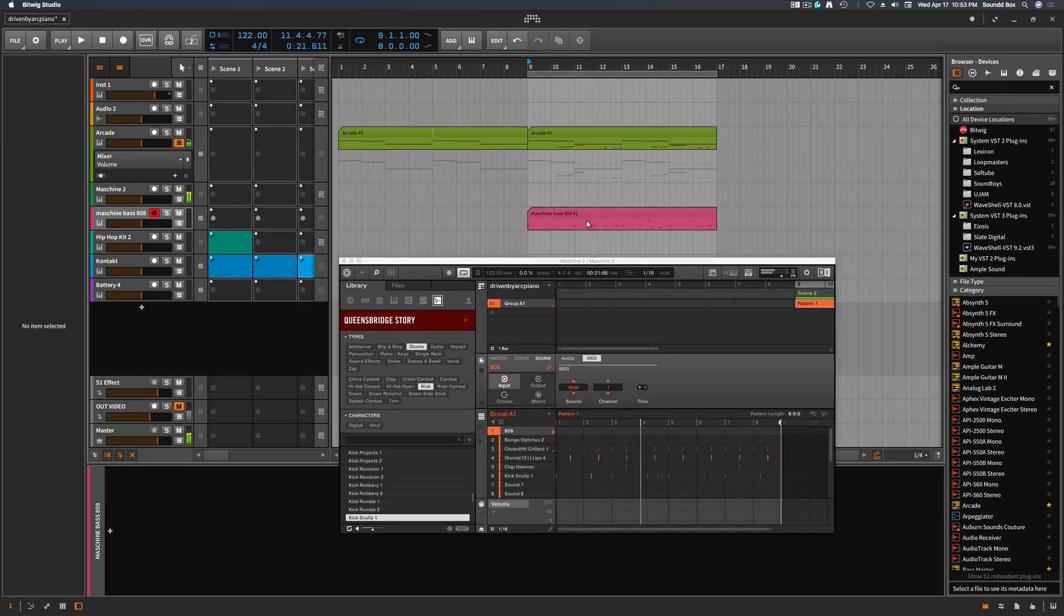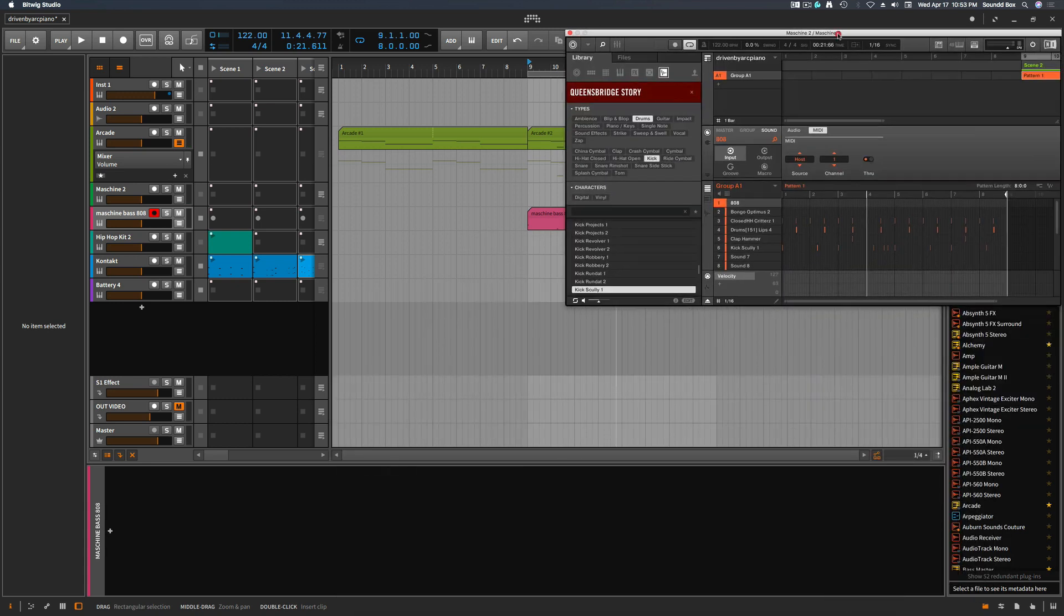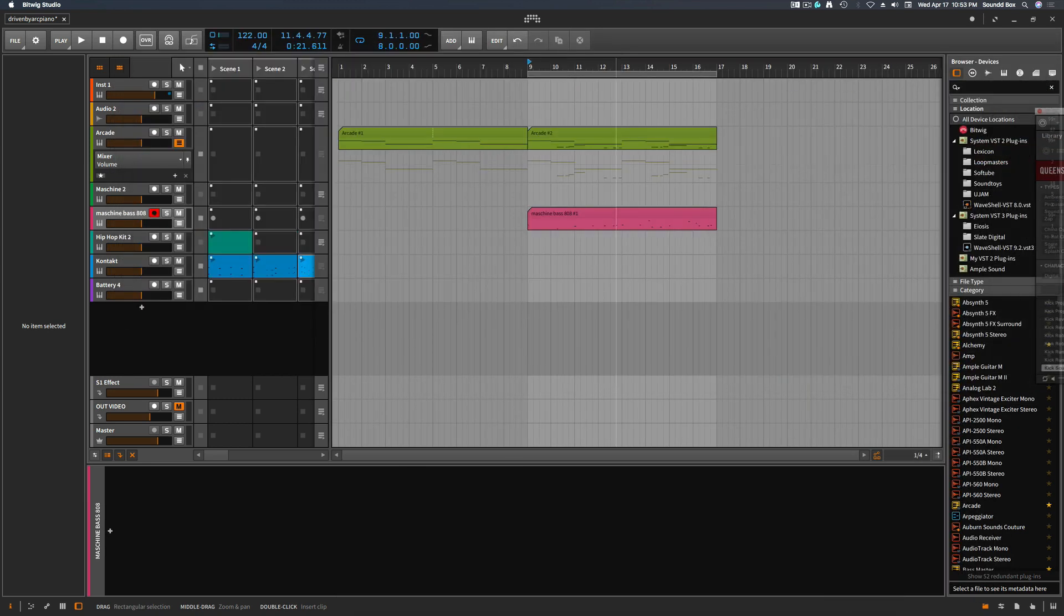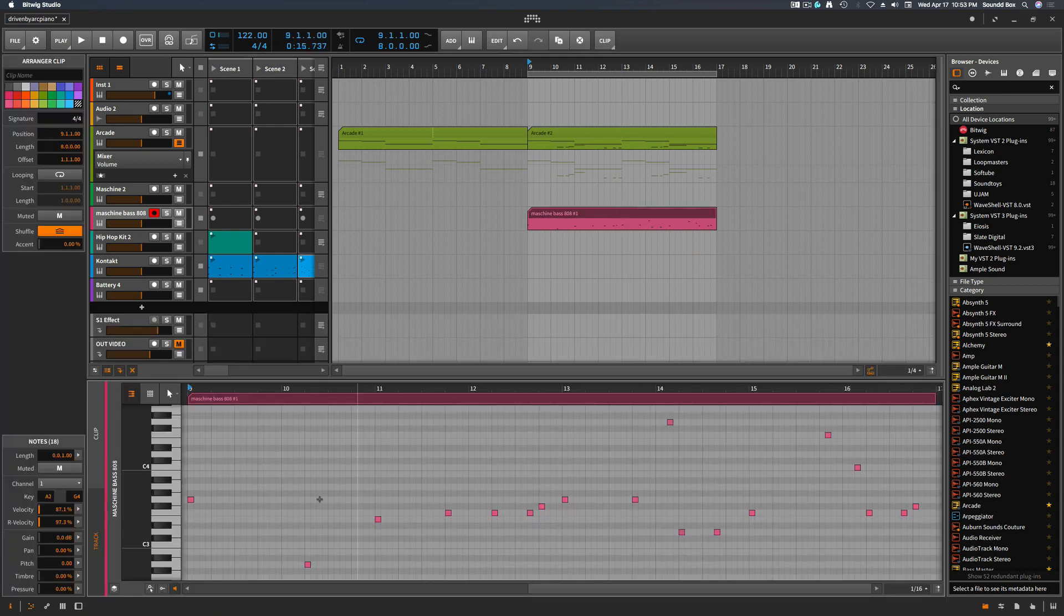Right. So cool. I made that mistake, whatever. But the whole idea, let me move this out of the way, the whole idea is just so I can edit those notes inside of here.